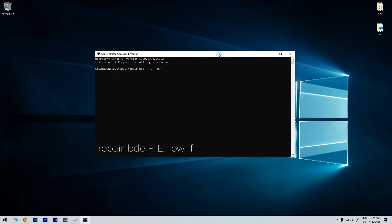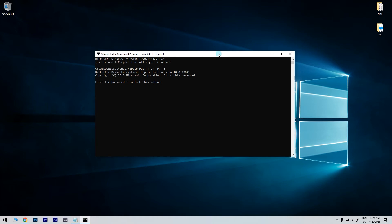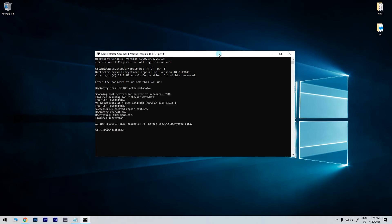In the above command make sure to change the F with your source drive letter that is the encrypted drive letter and E with your output drive letter. Now you will be asked to enter the password for your BitLocker encrypted drive. Just enter the password and press enter.